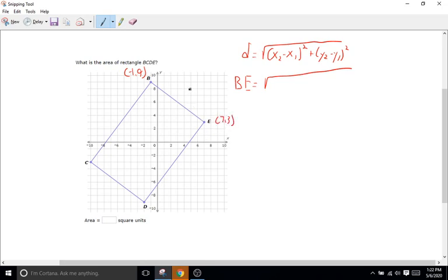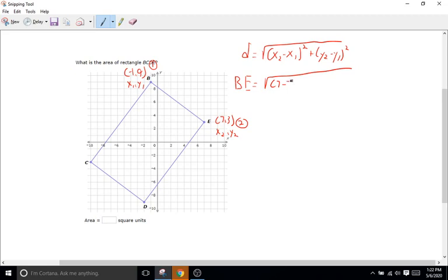We'll say B is our first point and E is going to be our second point. So negative one is x1 and nine is y1, and then we'll have x2 comma y2 for E. So x2 is going to be seven minus x1, which is negative one, all squared, plus y2 is going to be three minus y1, which is nine, all squared.